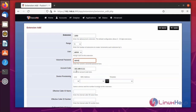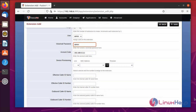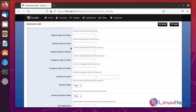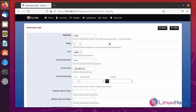Next you will see the account code — use this for the billing system; if you don't have a billing system it is optional. Next, go to the effective caller ID name — this is for the internal caller ID name. Next, effective caller ID number is the internal caller ID number, usually set to the extension number. Next, outbound caller ID name is used for the outbound route for the external caller ID name. Outbound caller ID number is used by the outbound route for the external caller ID number. There is also toll allow, call timeouts, and record enabled or disabled. Now go to Save.